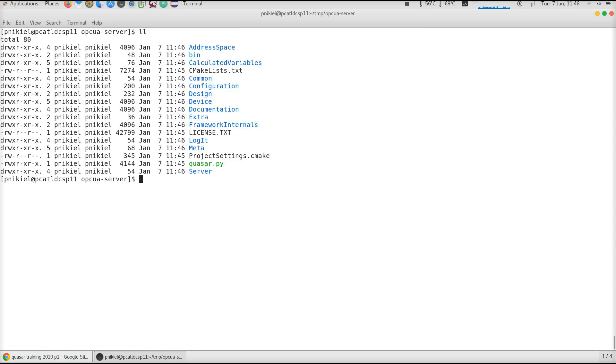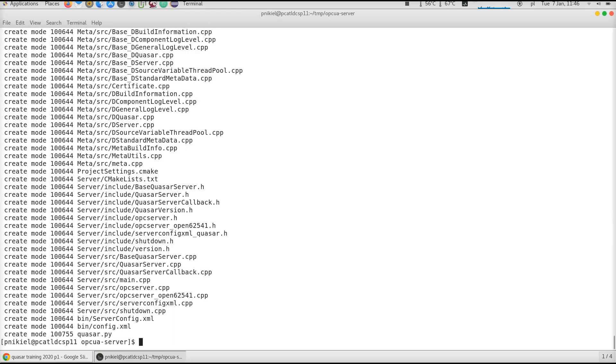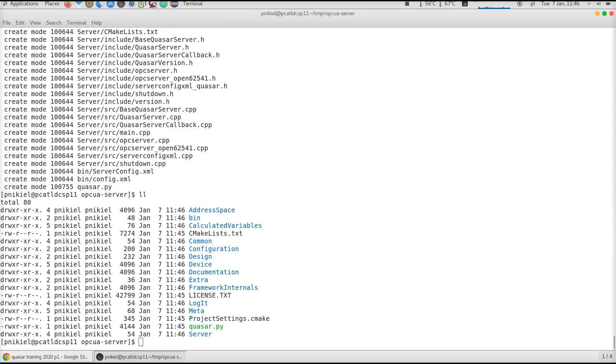Voila, these are the files that were copied by Quasar. I'd like to, and we recommend, that this is the stage at which you create a new Git repository for your project. Now I have my new OPC-UA server project that I created using Quasar which is now versioned, which means I could go to the next step, which is how do I actually build this project.